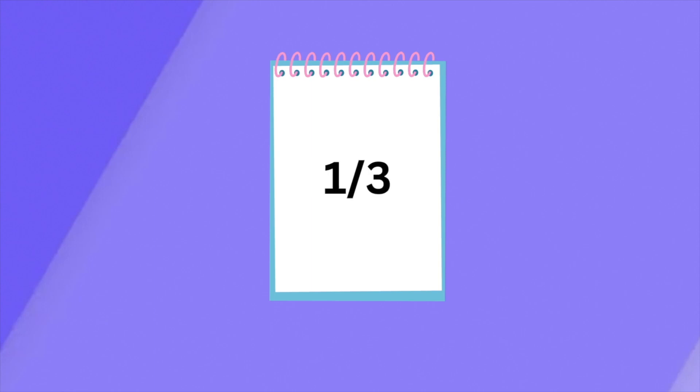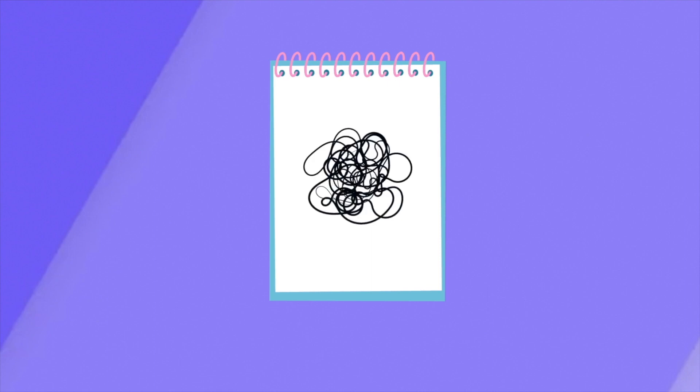Students at university on average only record one third of important lecture notes. This video will explain the importance of good note-taking for your university course.